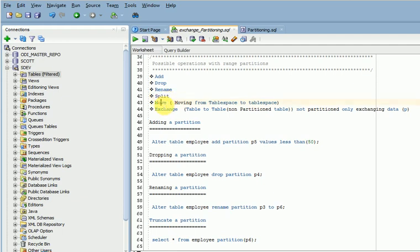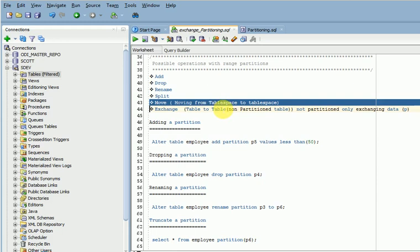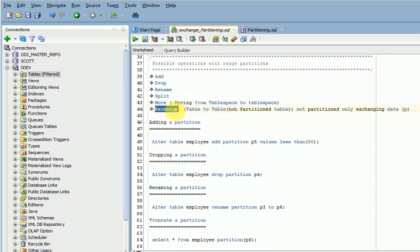Move partition means moving your partition data from one tablespace to another tablespace. Exchanging means moving your partition data from one table to another table. Most developers get confused between move and exchange, so let me clarify.